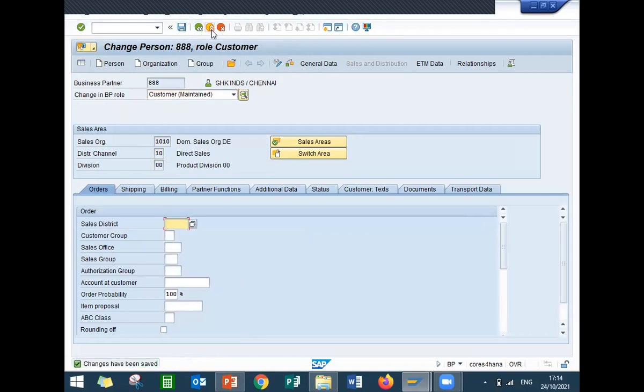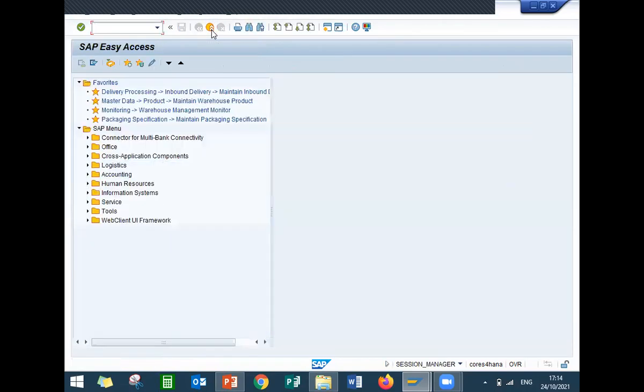Triple eight is my customer number. This is how you create a customer in S4 HANA. Thank you.